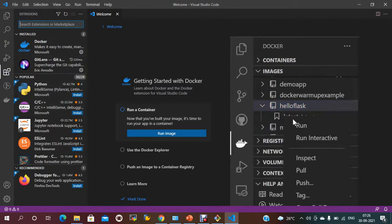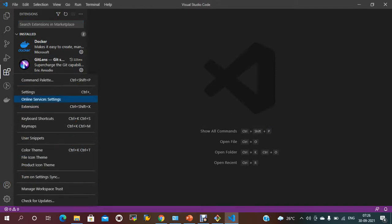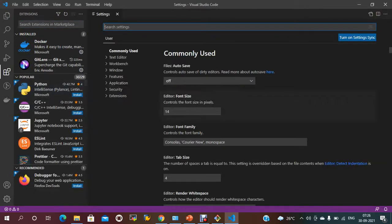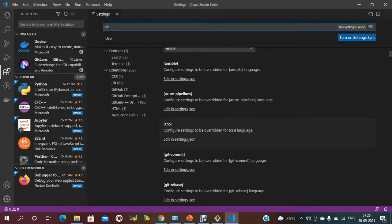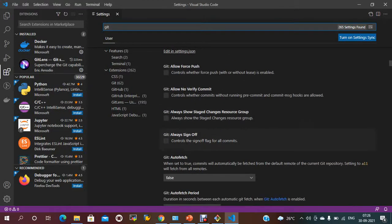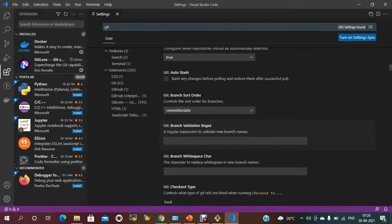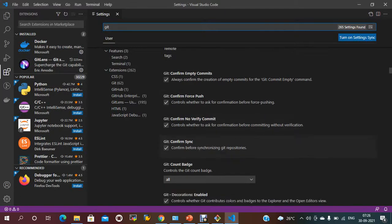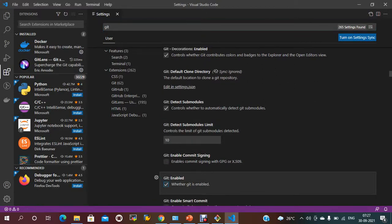When you install these plugins, you just need to configure to integrate Bitbucket with VS Code. Go to Settings and check the Git configuration. There is one setting you need to enable — that is 'Git: Enabled'. Make sure this is checked and enabled. This is the first step you have to do.